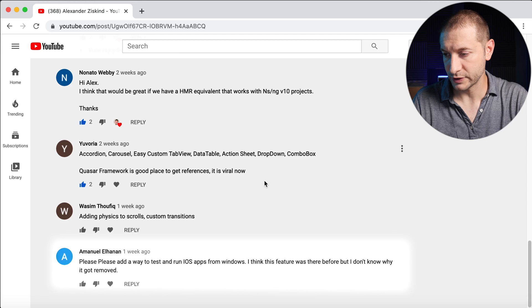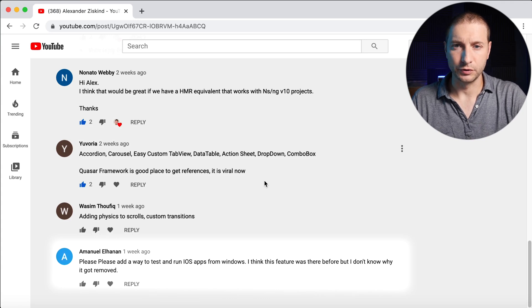Emmanuel says: please add a way to test and run iOS apps from Windows. You were never able to run iOS apps on Windows — building iOS apps requires a Mac. Before, there was something called Sidekick where you'd build in the cloud on a Mac. You can still use the preview application with the playground app: use a physical iOS device, build on a Windows machine using the preview command, and preview it on the iOS device. But you can't fully build and run on Windows, at least not yet.